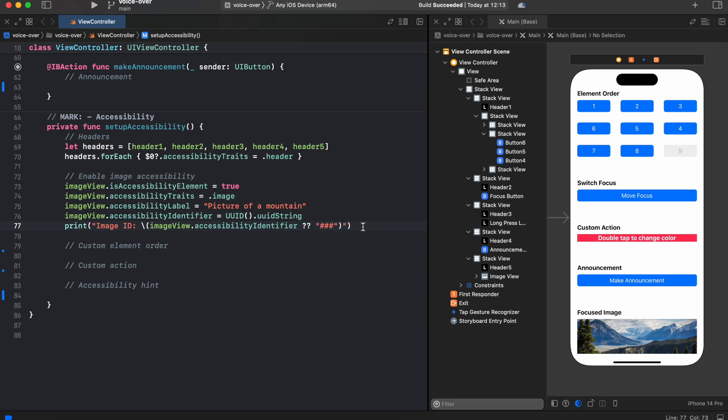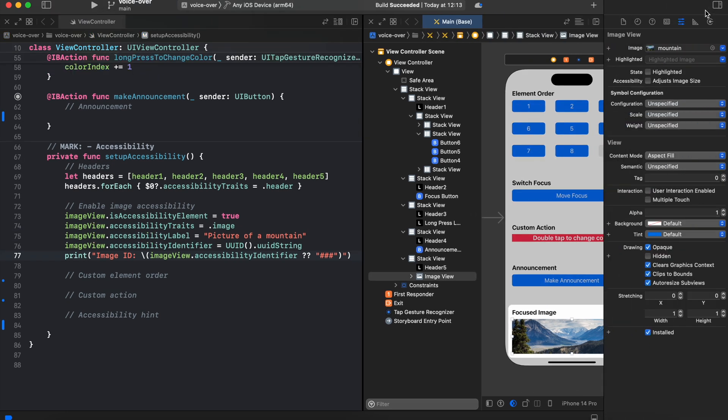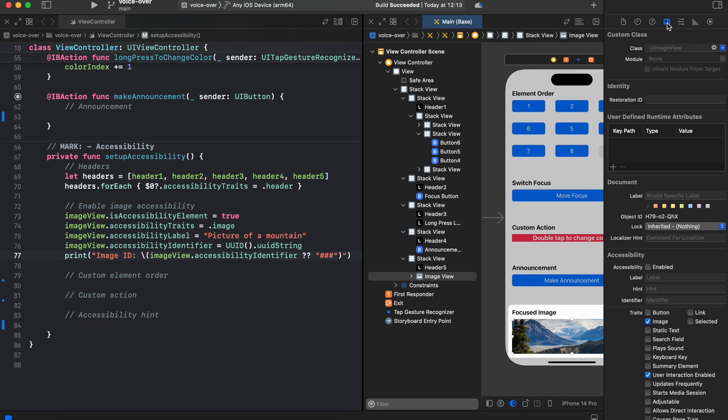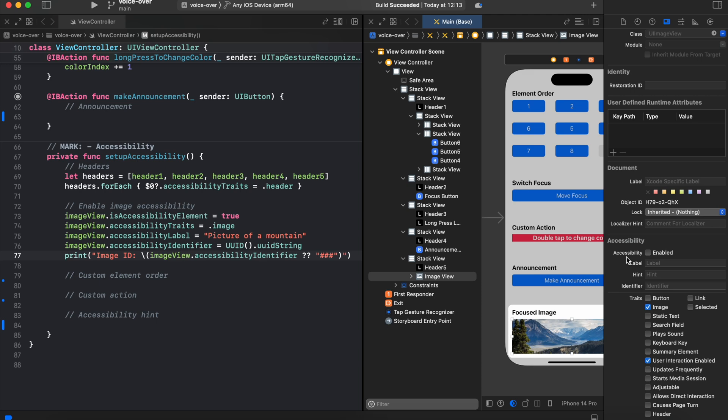So as you can see, we've added accessibility for our image view in code. But why is our image not accessible after all, when some of the buttons and labels are accessible by default? Let's go to the storyboard and open the inspectors, then switch to identity inspector. On the bottom, as you can see, we have accessibility traits image and user interaction enabled checked. But the accessibility is unchecked, that's why our image view is not accessible by default.